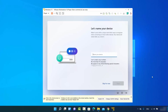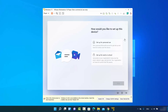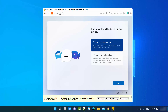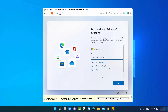Provide the name of your device — I'll name mine Codebind — then click Next. On the next window you'll be asked how you'd like to set up the device. I'll select Setup for personal use, but if you want to set it up for work or school you can select that option. Click Next.